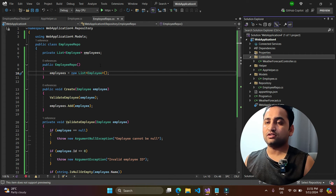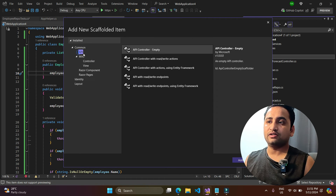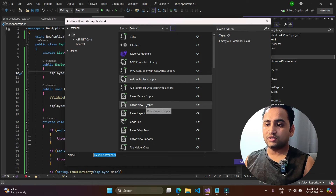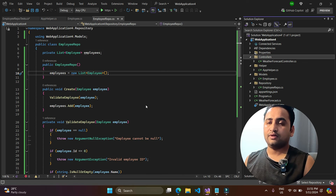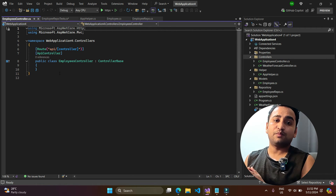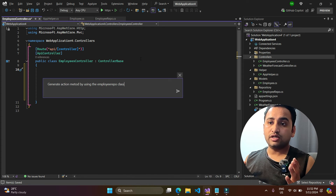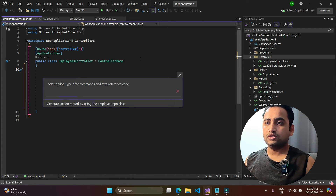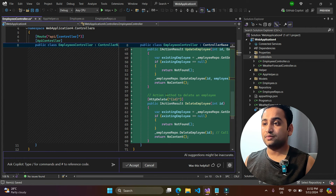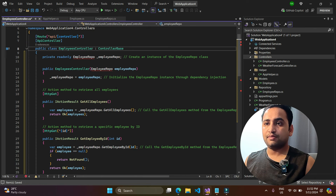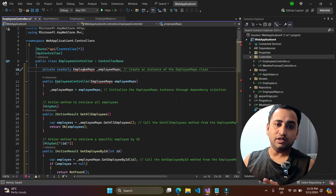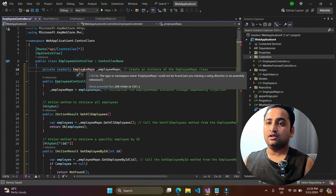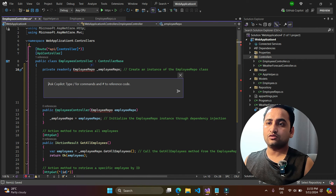Let's also generate an Employee controller. I go to Add > Controller > API Controller, name it EmployeeController, and then open the Copilot window. I write 'generate all action methods by using that employee repository class'. Copilot creates all the HTTP methods using the EmployeeRepository class. However, there's a namespace import error for EmployeeRepository.